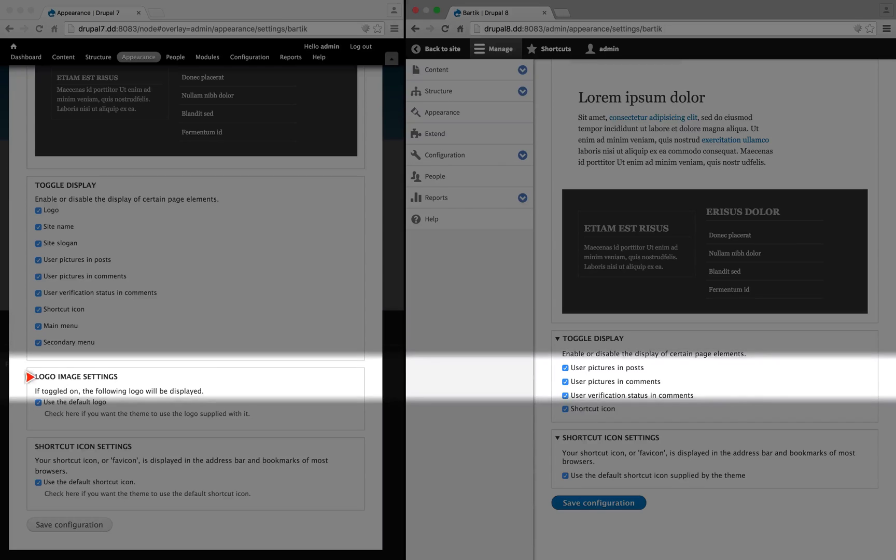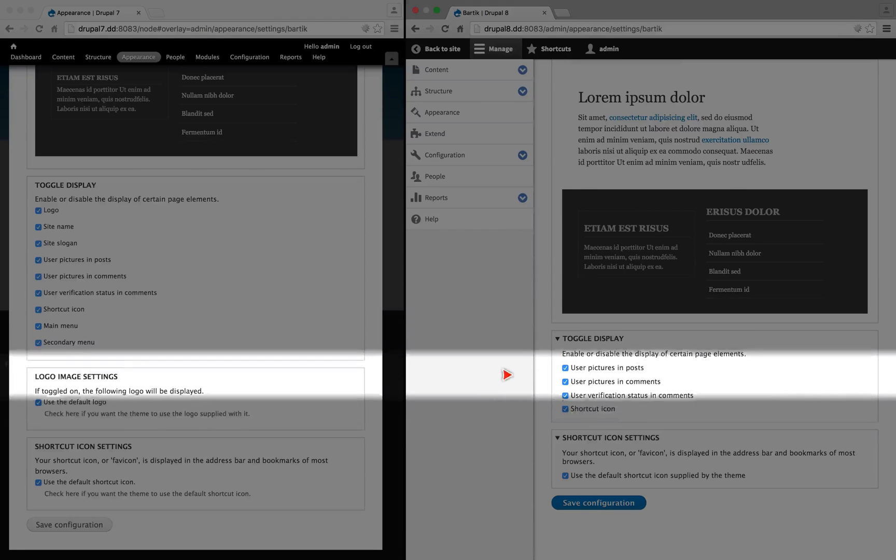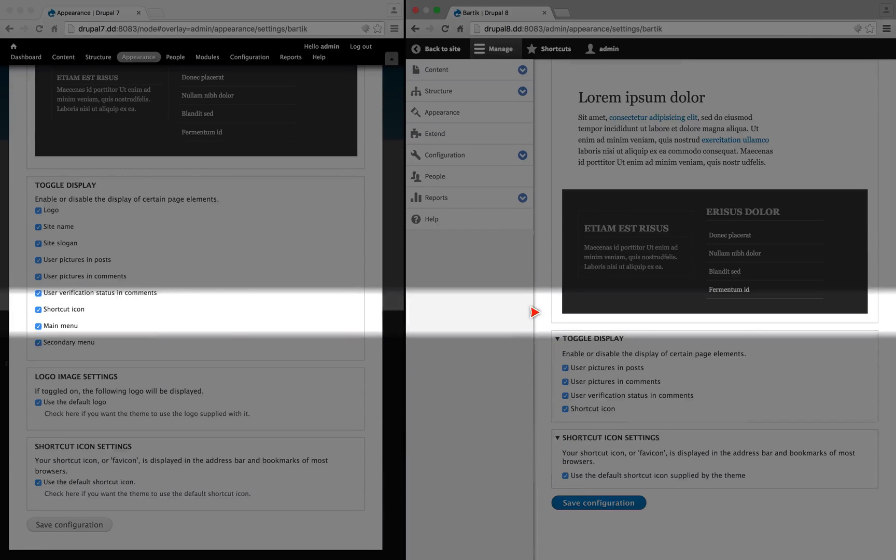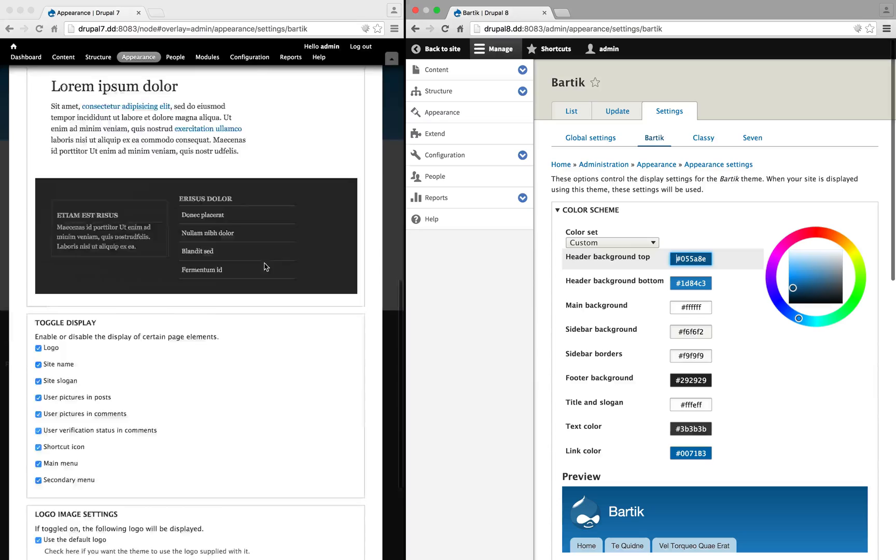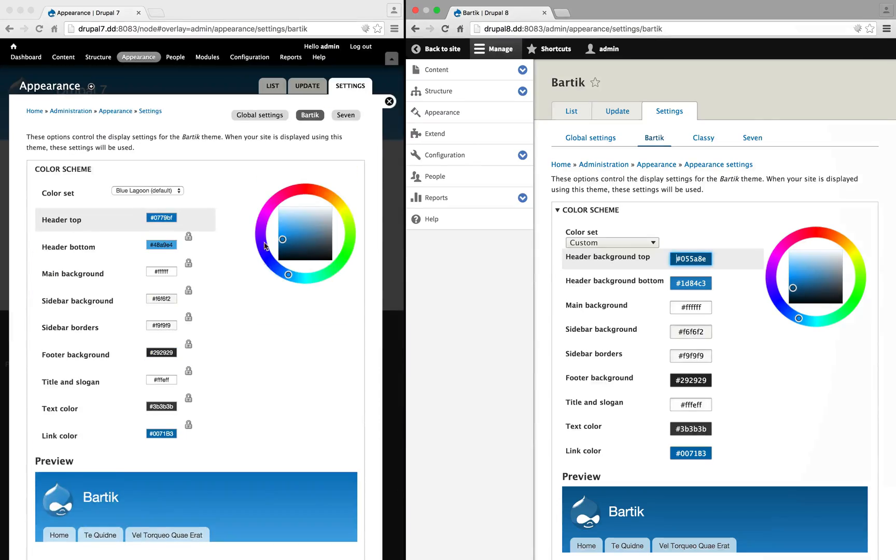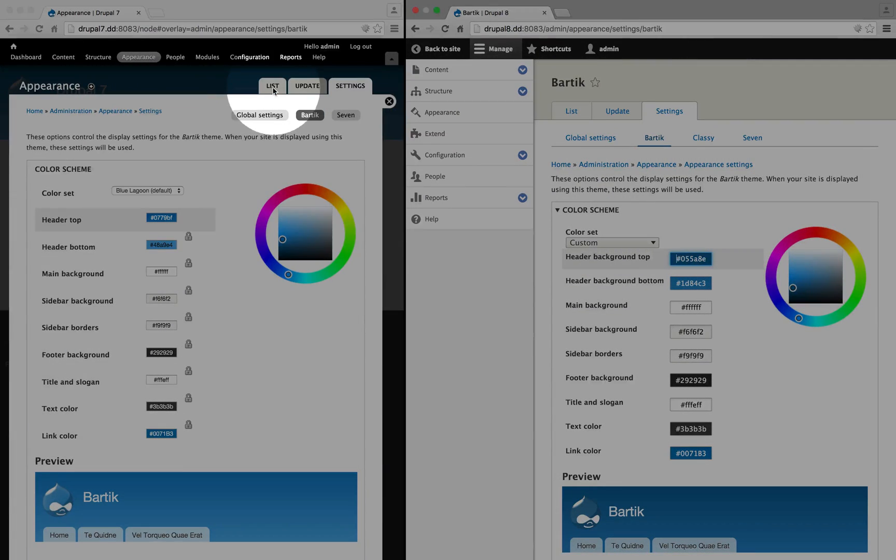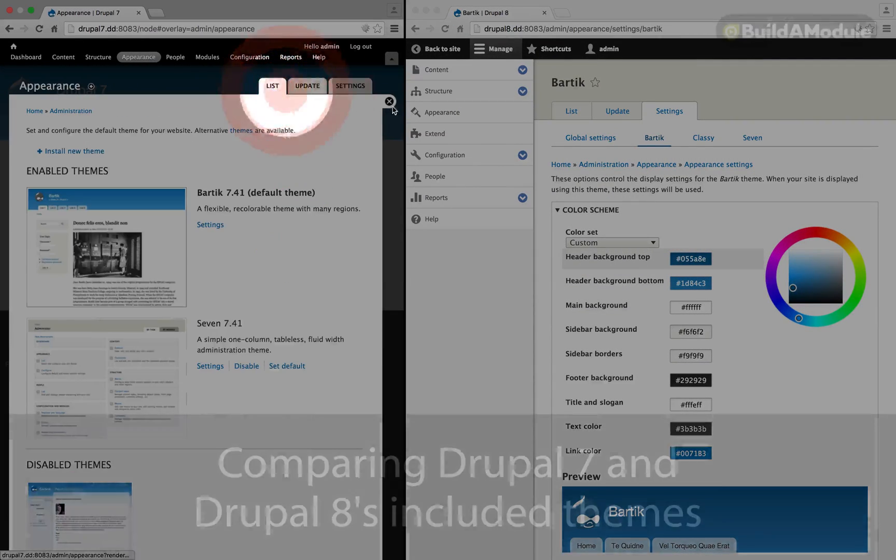So you can see that the logo image settings box doesn't display over here. I'm gonna scroll back up to the top on both sides, and I'm gonna go back to the list of themes.